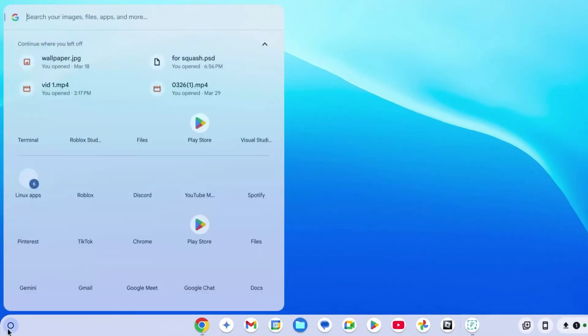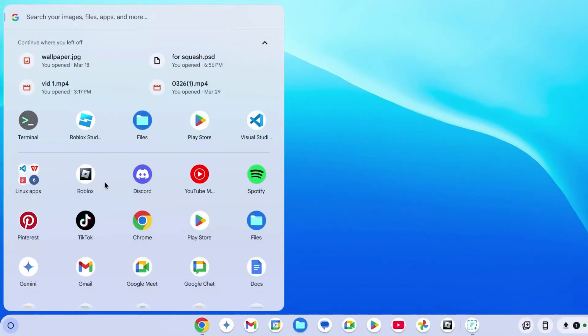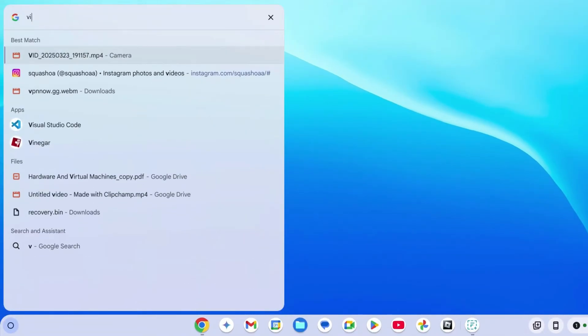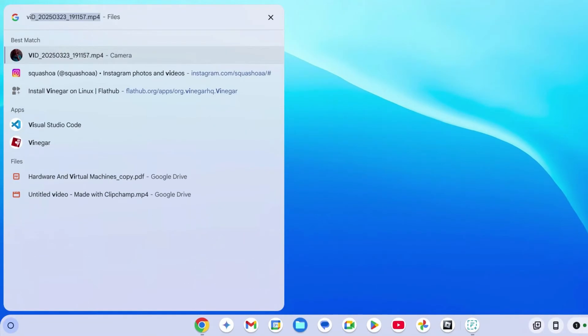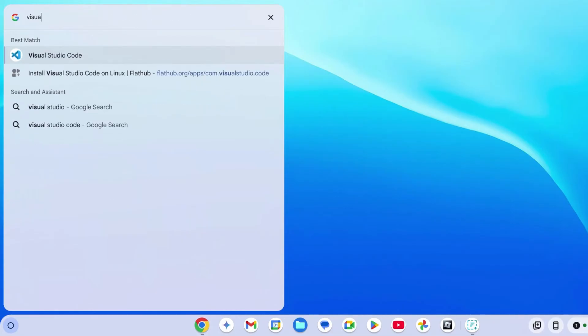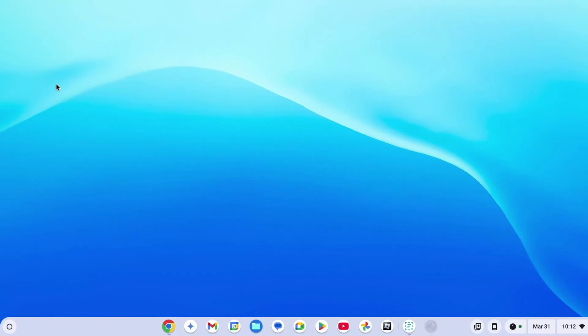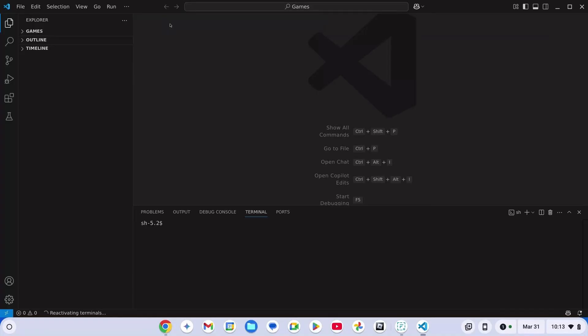Installation is now complete. Go to the launcher on the bottom left and type in Visual Studio. You don't even need to type everything and it will show up. Go ahead and click on it. There's Visual Studio working on my Chromebook.